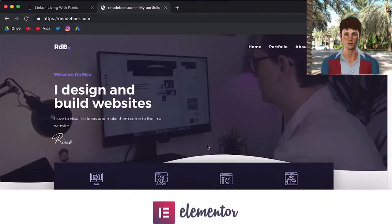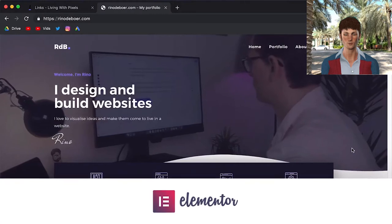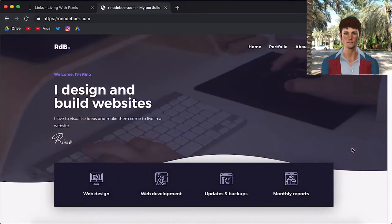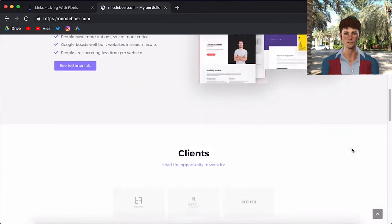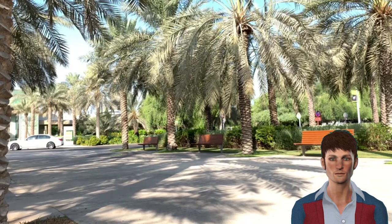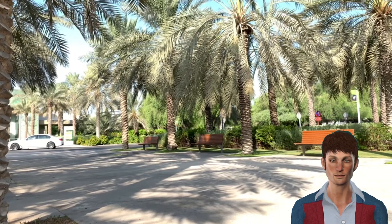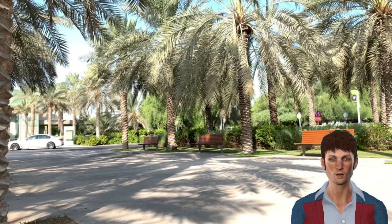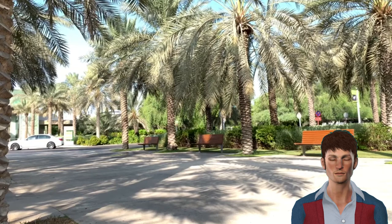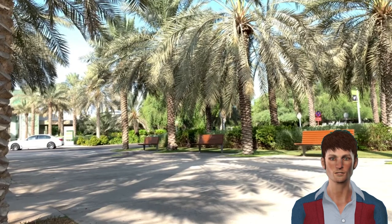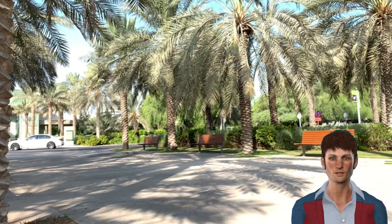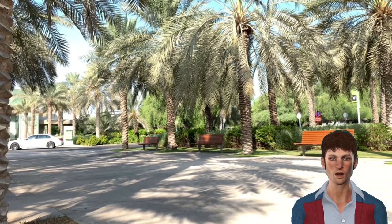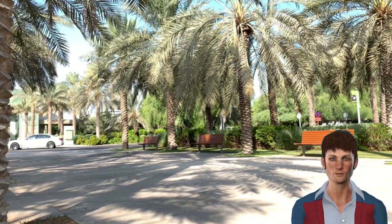And as a bonus I will also show you how to install Elementor, which is the page builder that I used to build this website that you're seeing here. After you've done this you can get started right away, because we're going to use a method that will give you instant access to WordPress. This is better, because with most other methods, you will have to wait a few hours or even a day before you can get started.